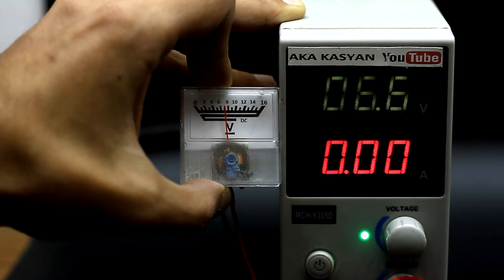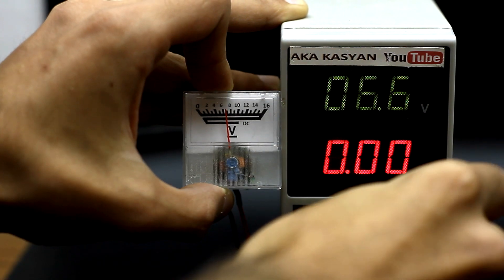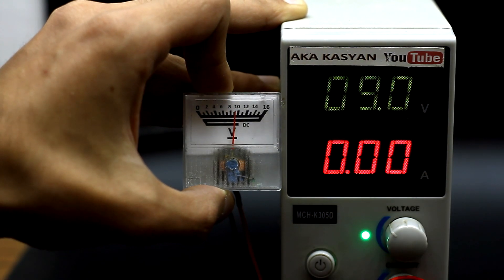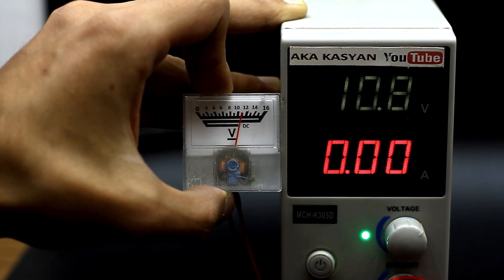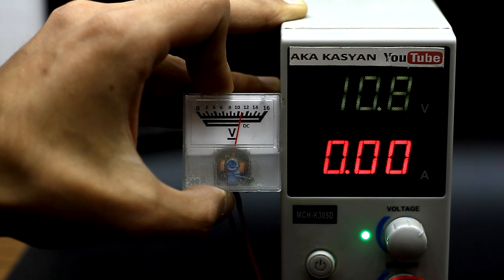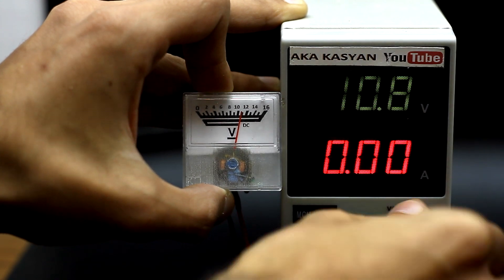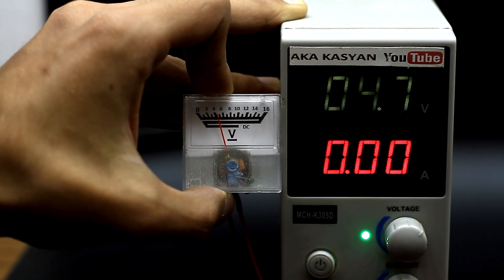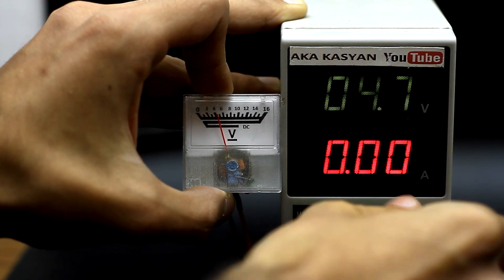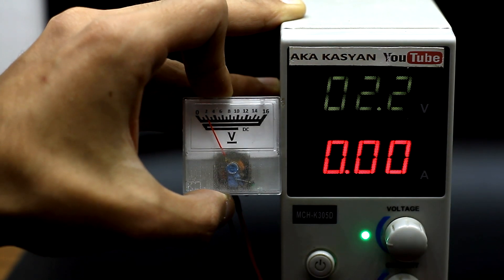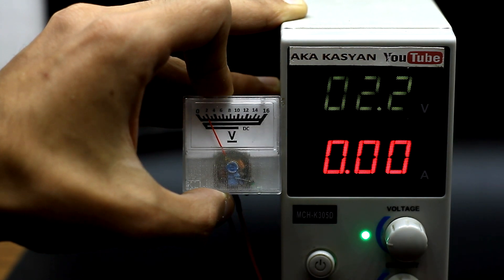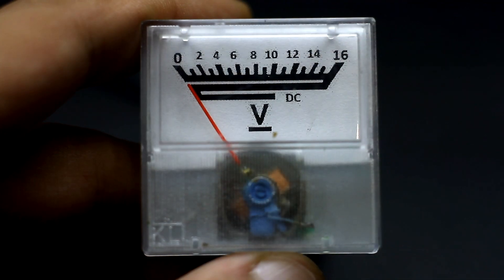Today we consider the technology of making an arrow voltmeter for a variety of purposes, literally for any desired voltage. Such a voltmeter can be used as a voltage meter in chargers, adjustable power supplies, and so on.